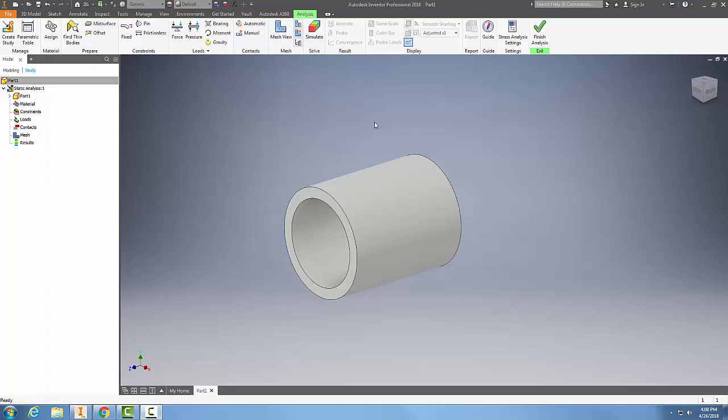Here we're in our analysis, and I'm going to go up into the loads panel. I'm going to choose pressure.